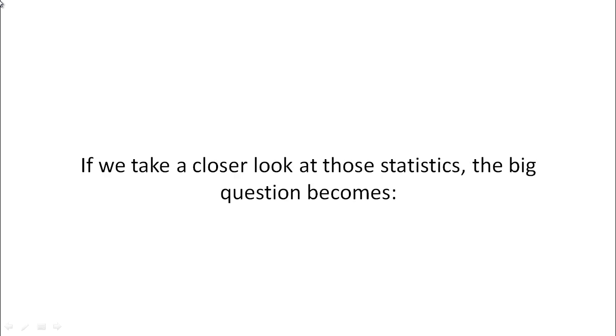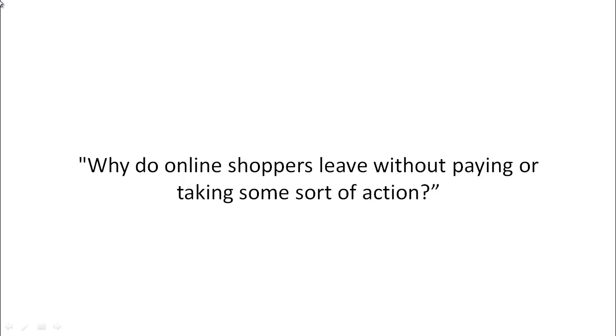Now, if we take a closer look at these statistics, the big question becomes, why do online shoppers leave without paying or taking some sort of action?